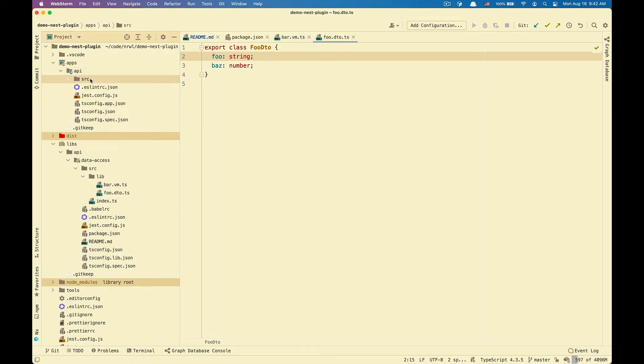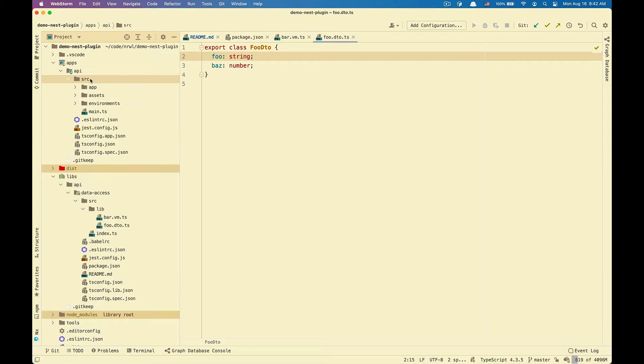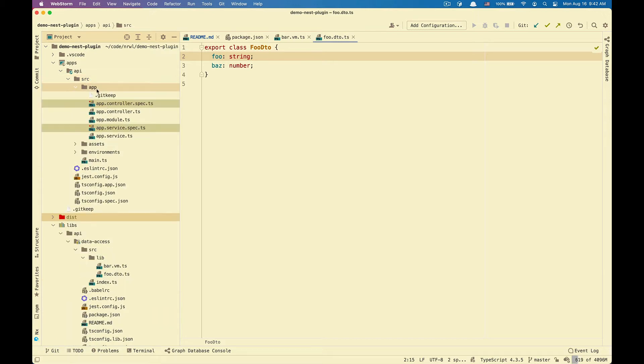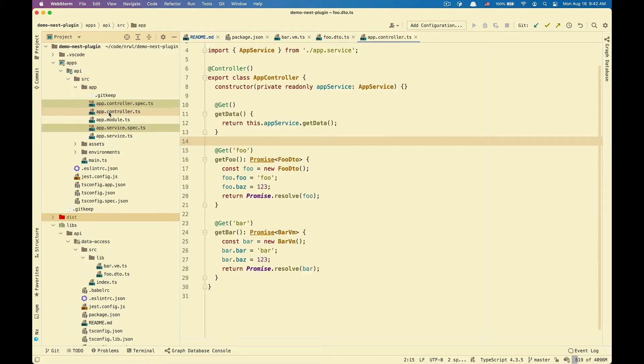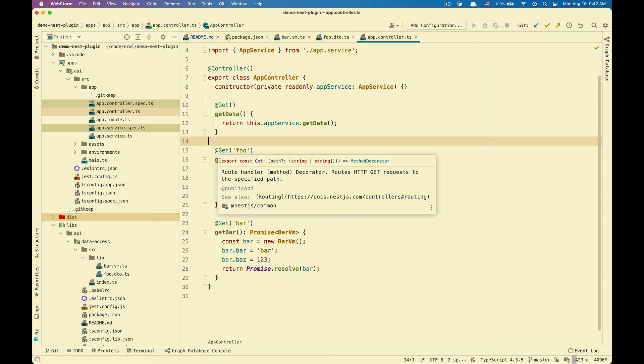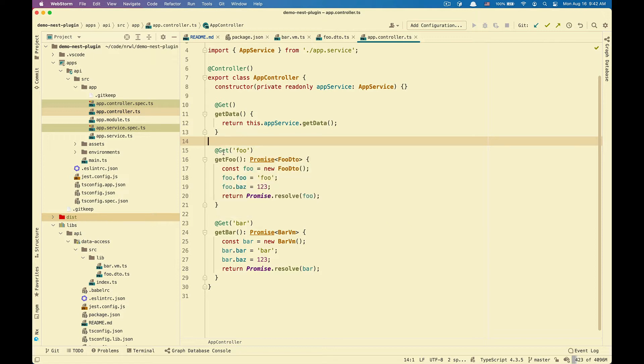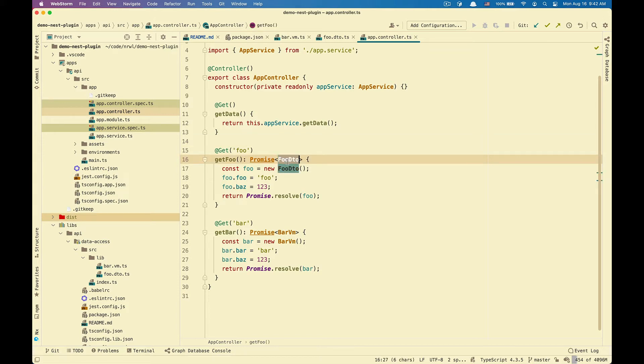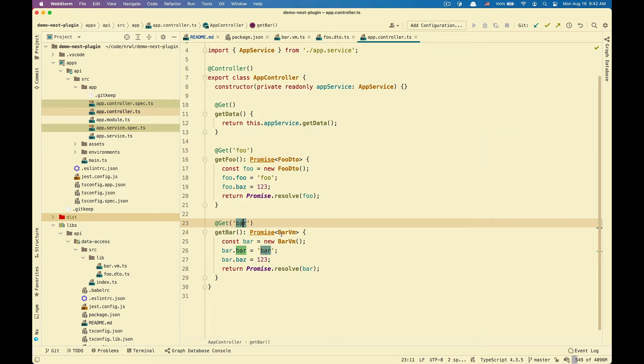Now back to my application inside of app controller. I expose two endpoints. One is getFu, one is getBar, and as the name suggests, you see that getFu returns a full detail and getBar returns a bar VM.